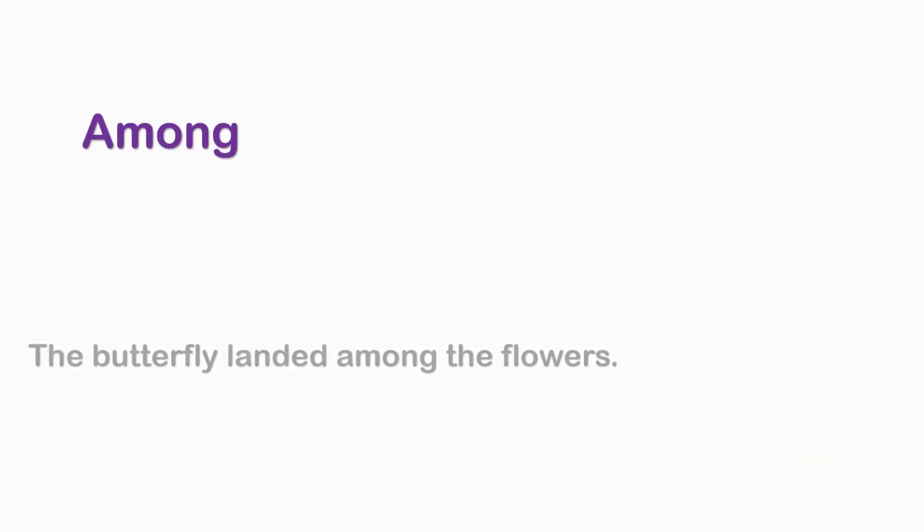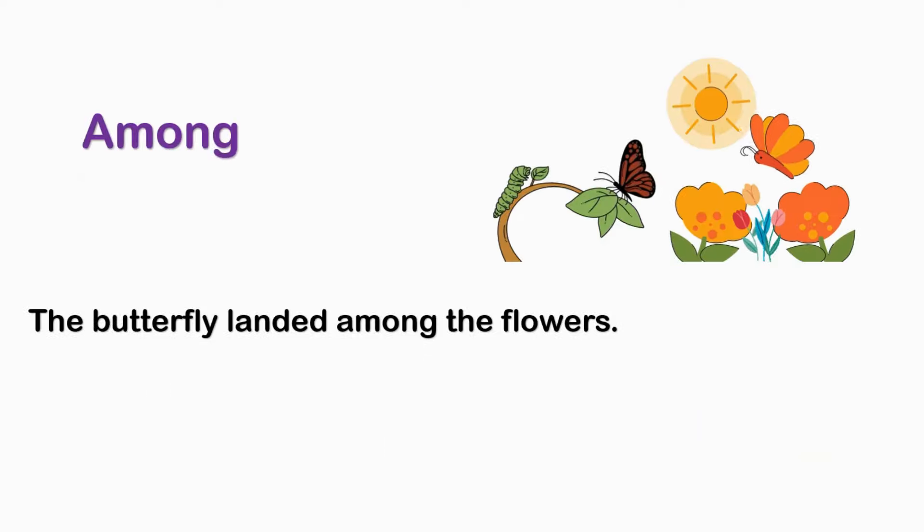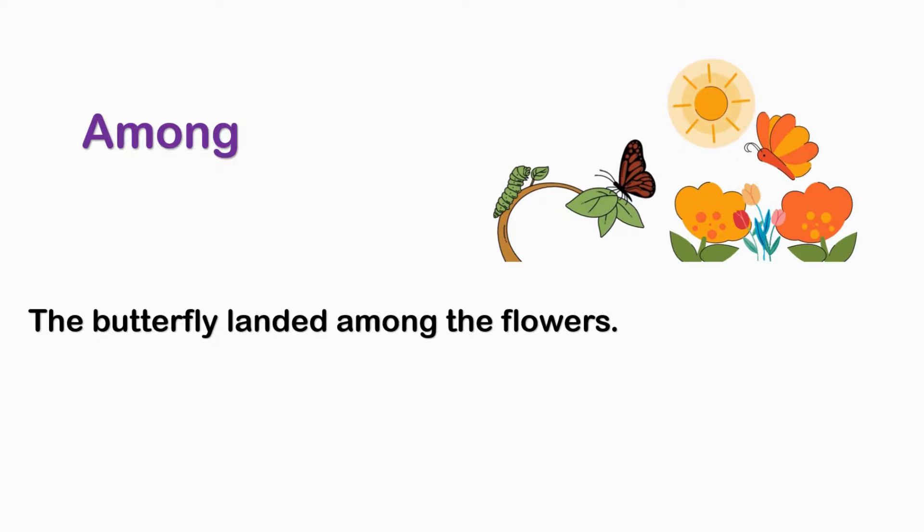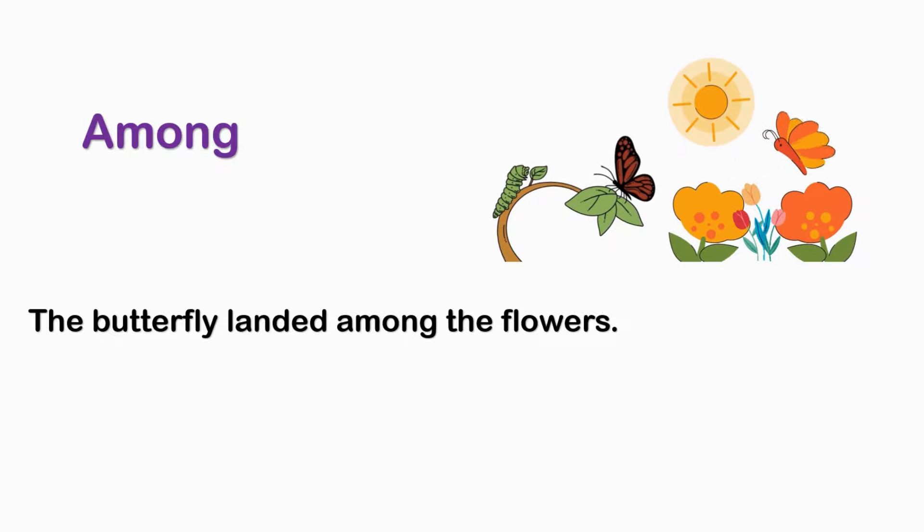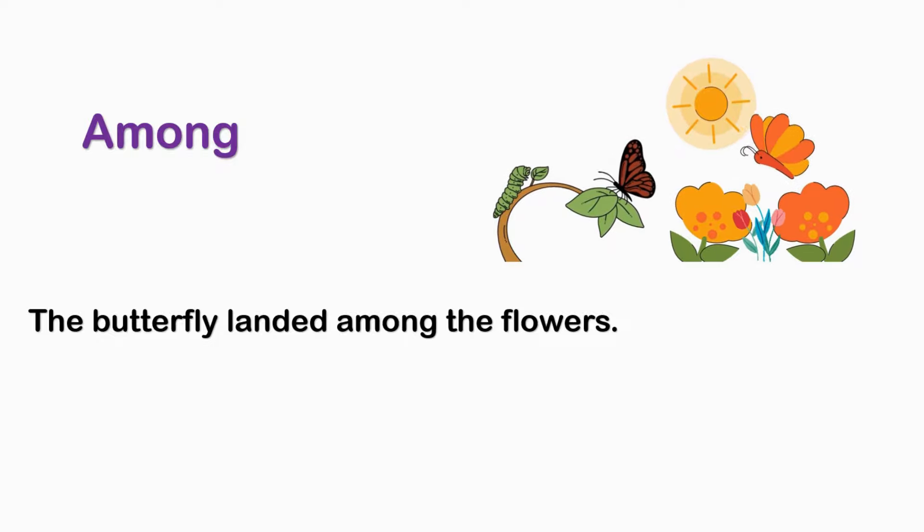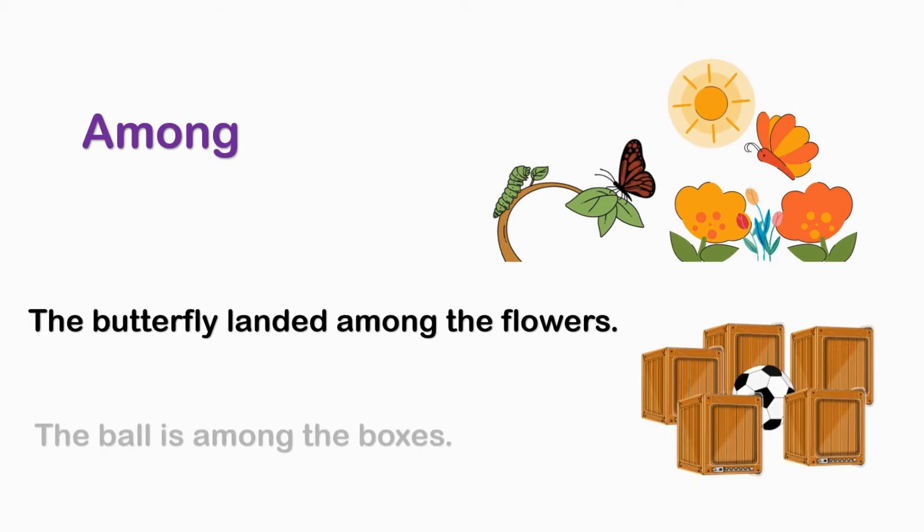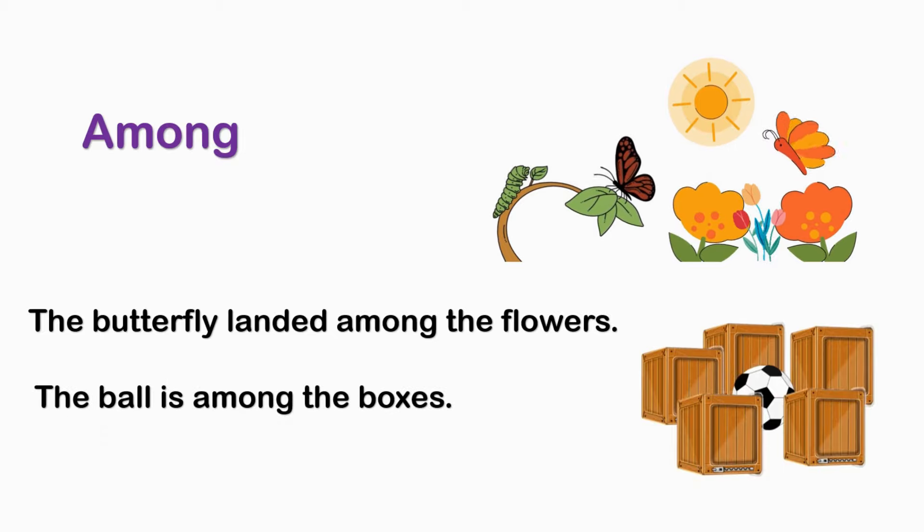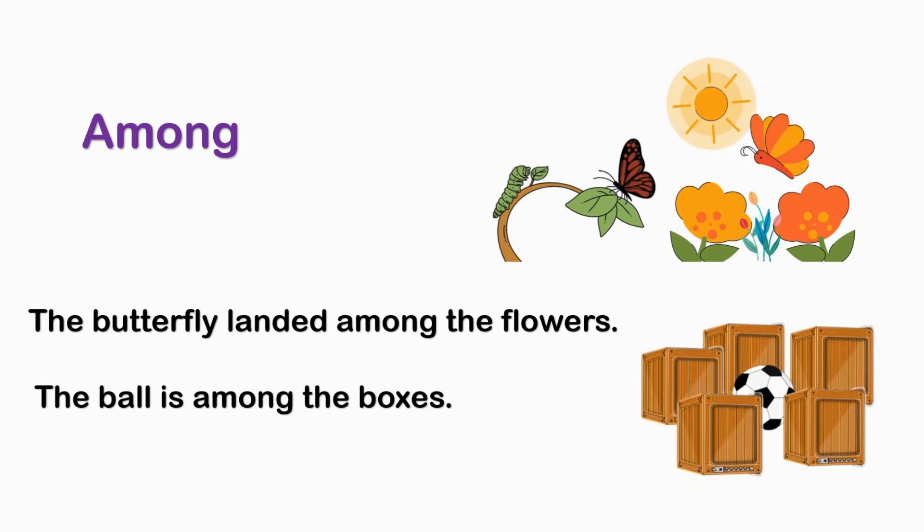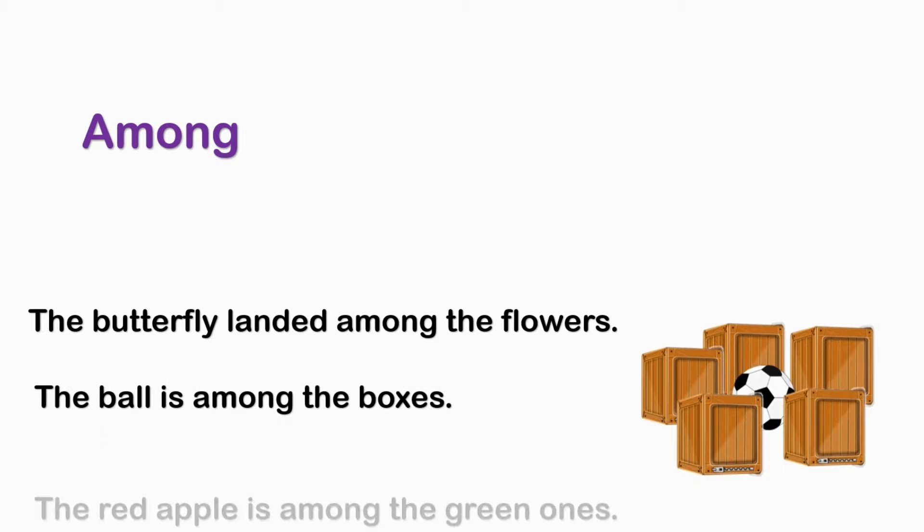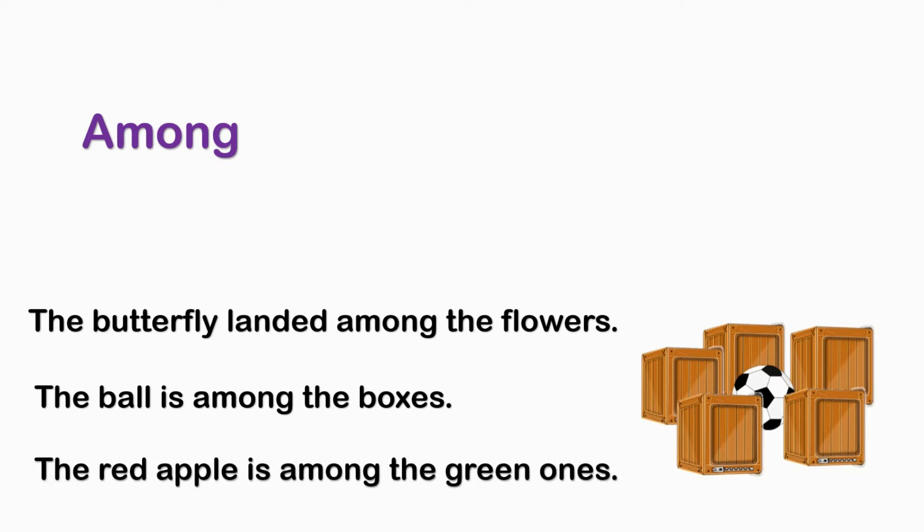AMONG. The butterfly landed among the flowers. The ball is among the boxes. The red apple is among the green ones.